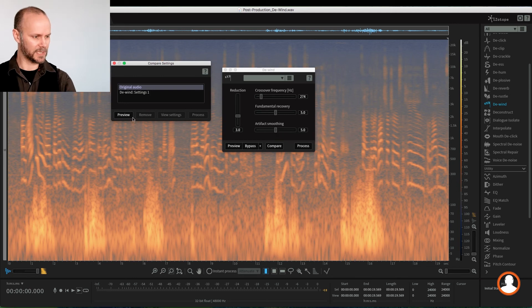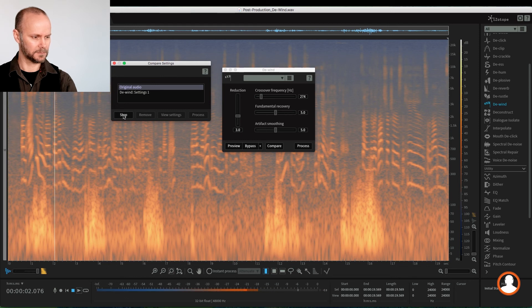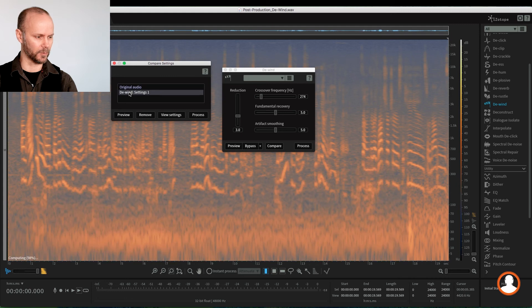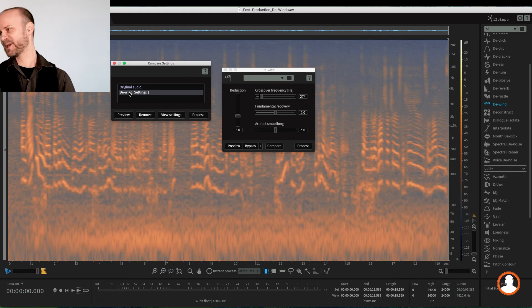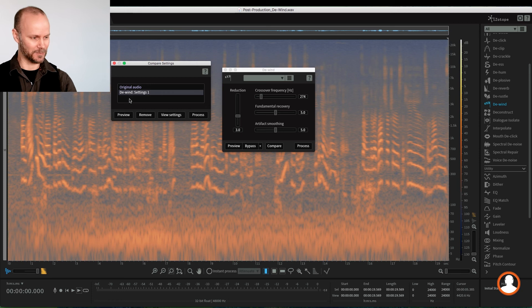So here we can preview now our original audio. All right, there's our wind. And after we've done the removal, and already you can see this, it's already cleared up. So let's listen to that.